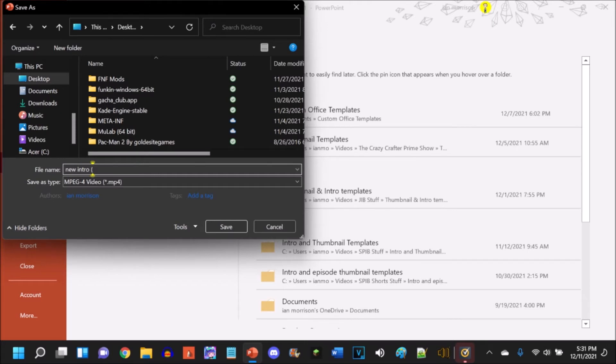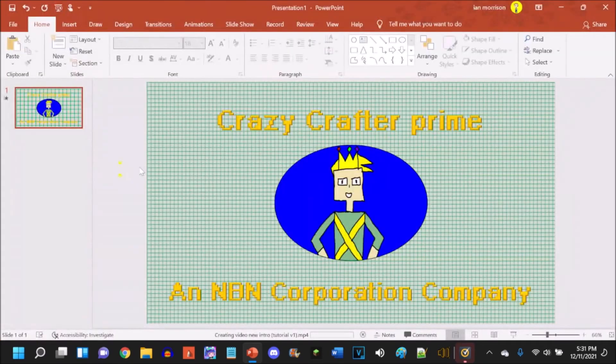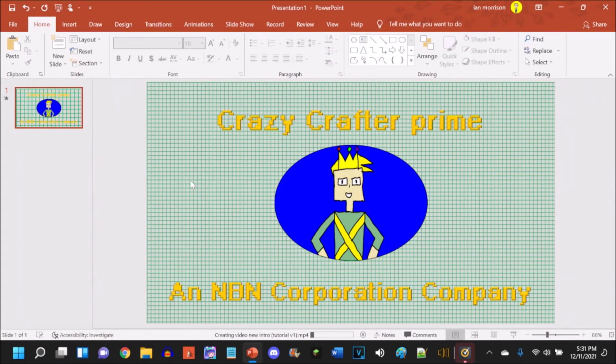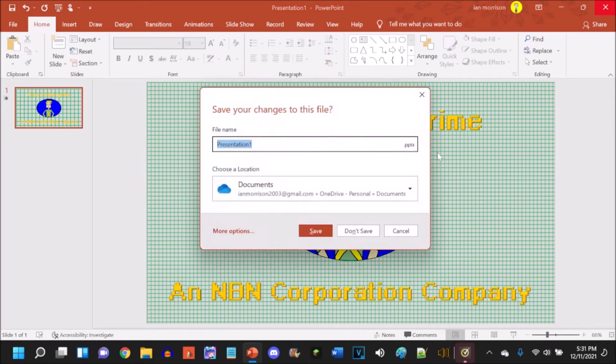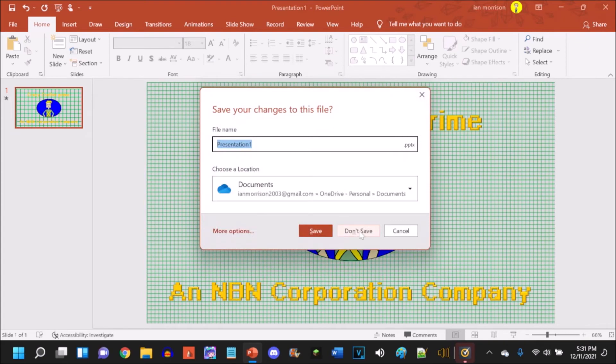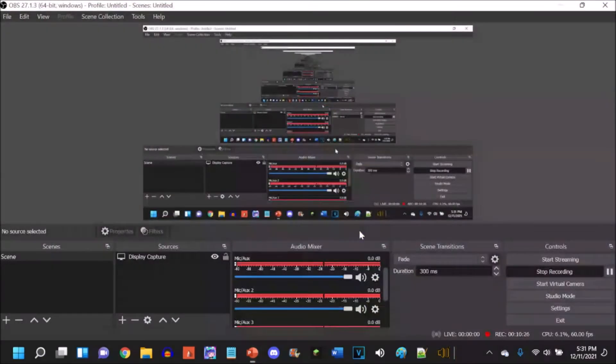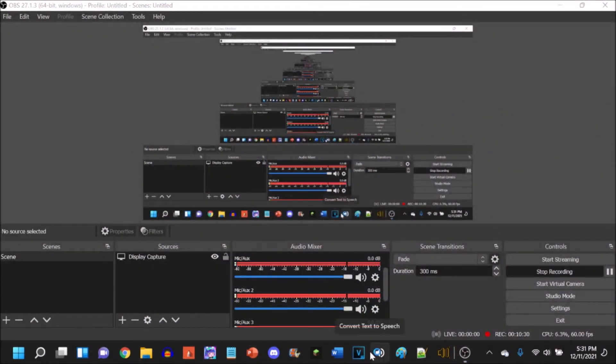And since I'm doing a tutorial right now, I'll call it, put in parentheses, Tutorial V1. I won't upload this because I don't need to make a new intro for my YouTube channel now. And I'm not going to save this presentation, so here's another way you can do it.